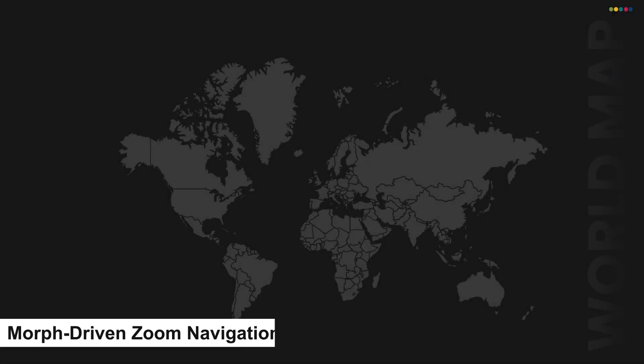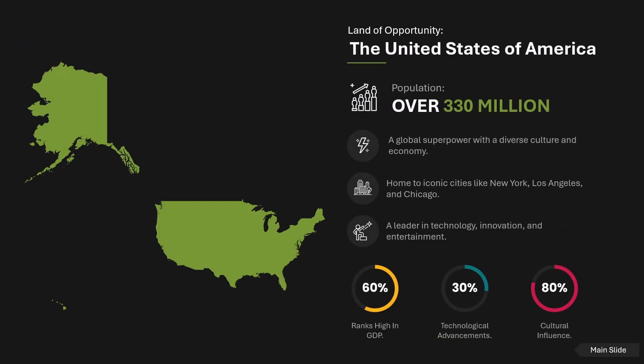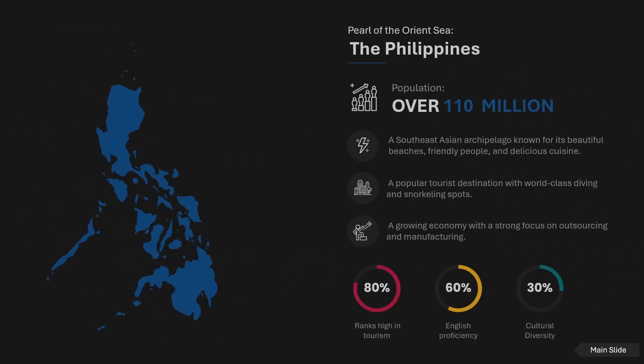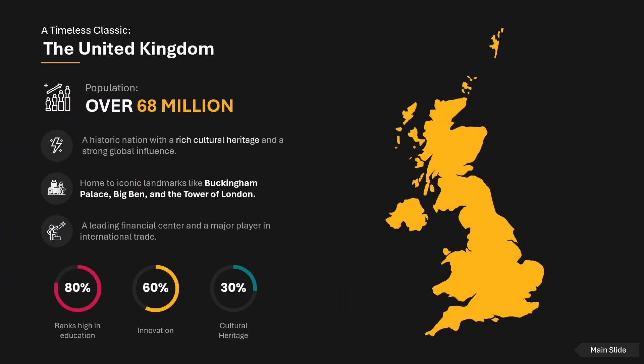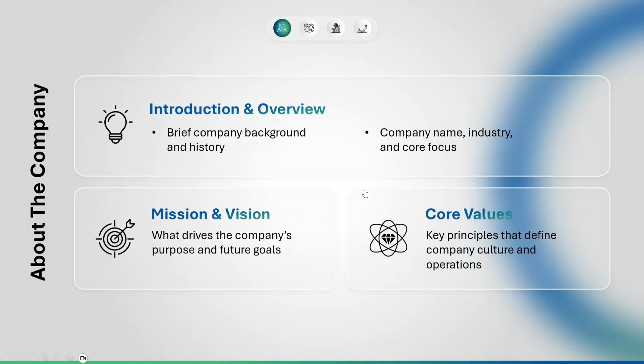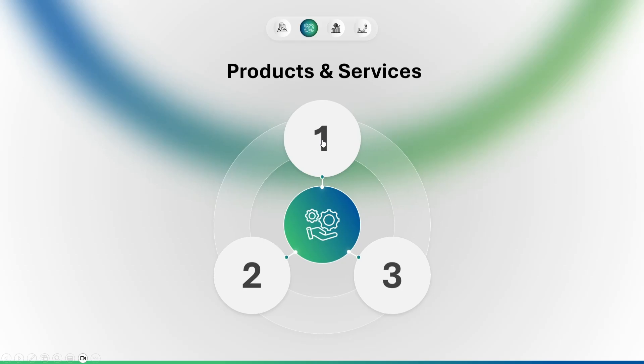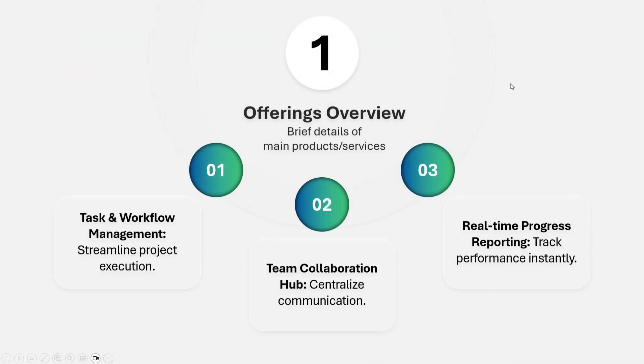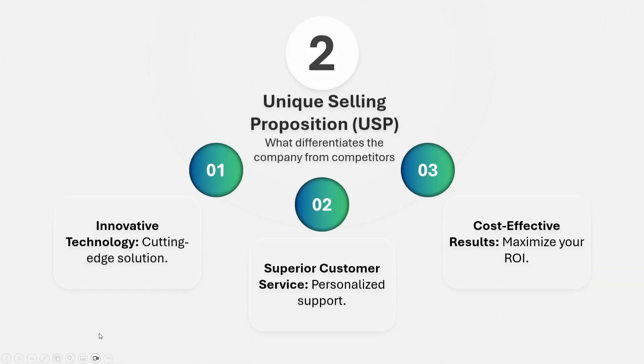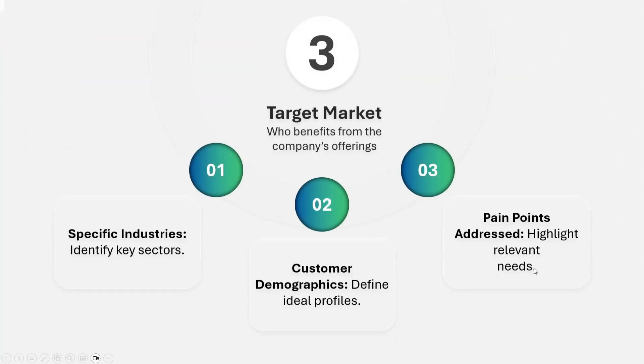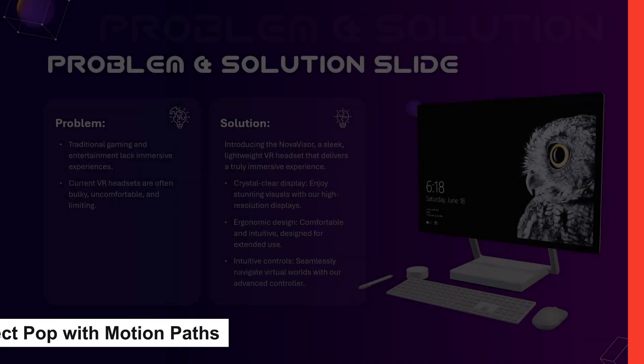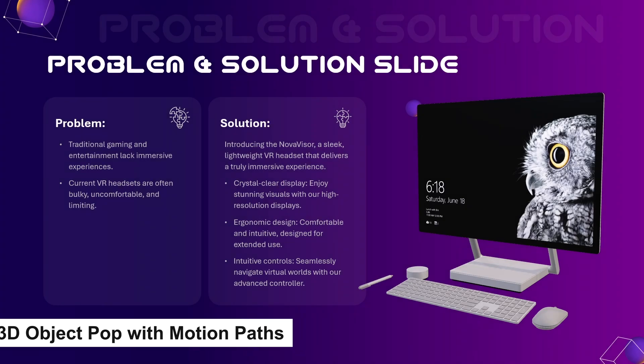First: Morph-driven zoom navigation. Kick things off with morph-driven zooms that make your presentation feel like a live app interface. Imagine smoothly zooming into a chart, then out to a dashboard, then straight into your next section—all without breaking the flow. This technique is perfect for strategic plans, dashboards, or data storytelling where clarity and motion go hand in hand. It's clean, it's modern, and it's a major audience attention hack.